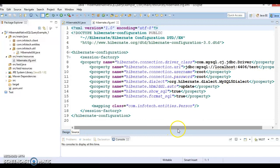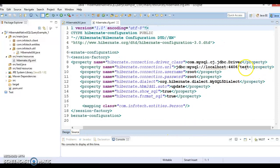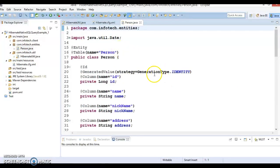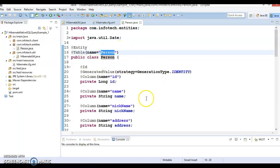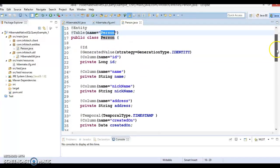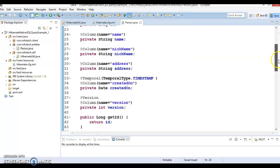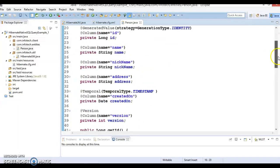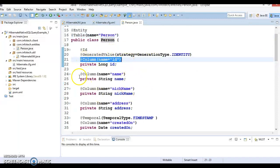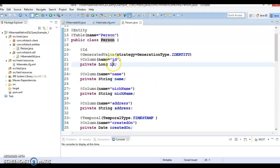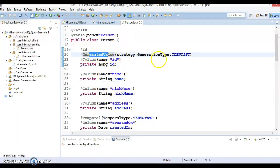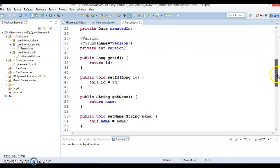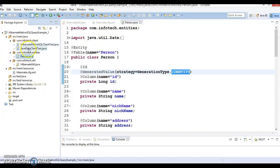We have a hibernate.cfg.xml which contains all the information about the Hibernate properties — here we are using the database name called 'test'. We have an entity class called Person which is bound to the person table in the database. It contains properties like id, name, nickname, address, created_on, and version, with corresponding column names specified. The id is the primary key using auto-generated strategy identity, which uses the auto-increment feature of the database.